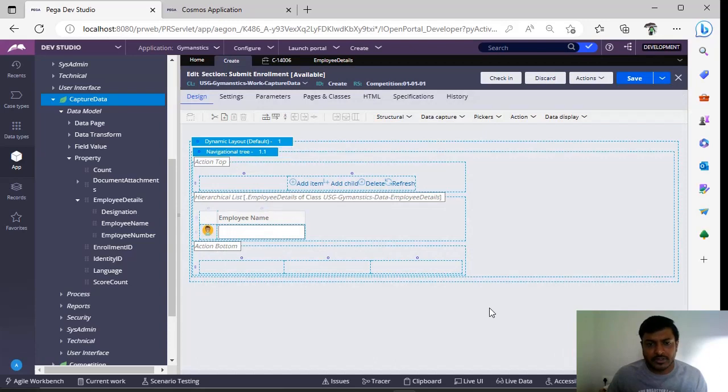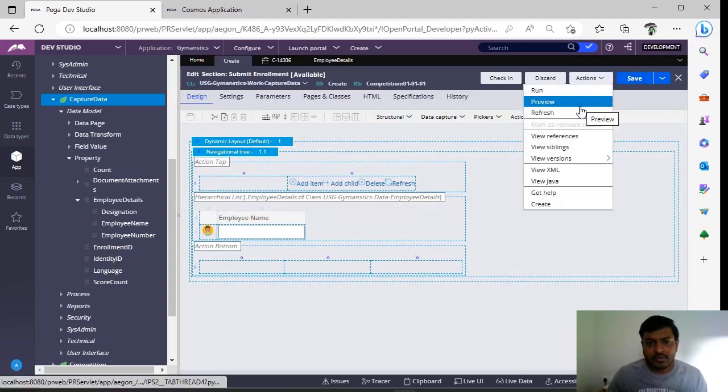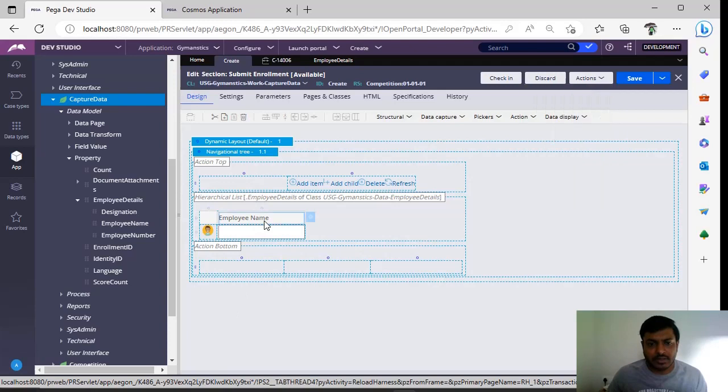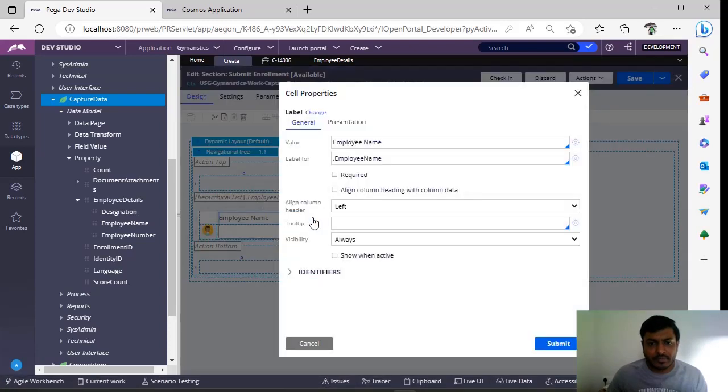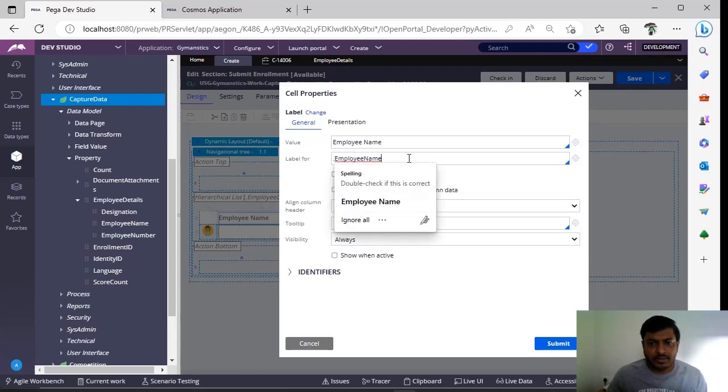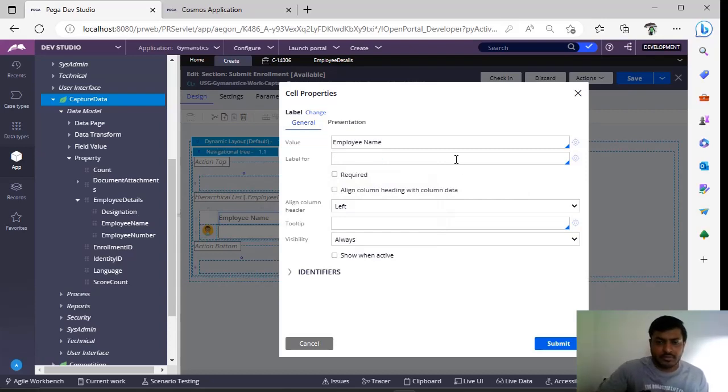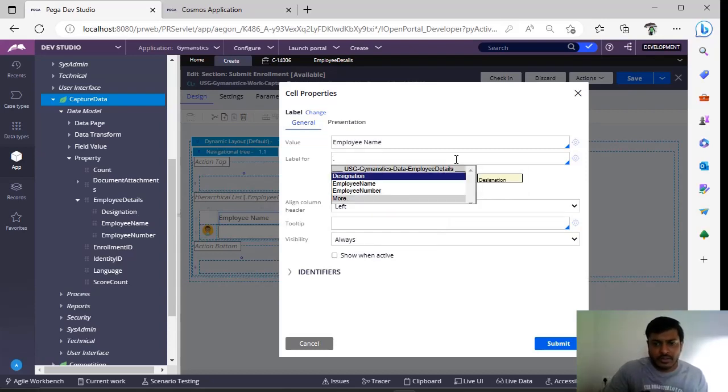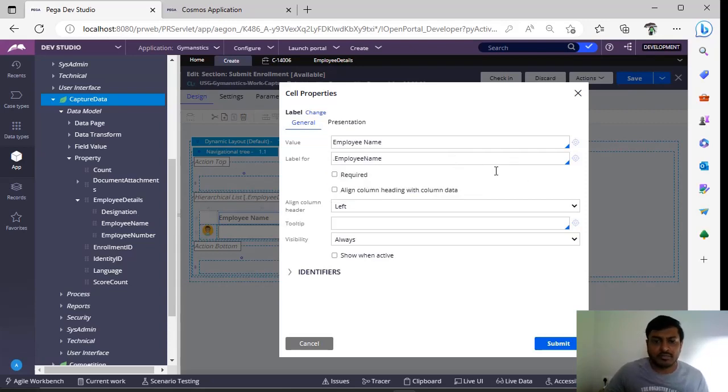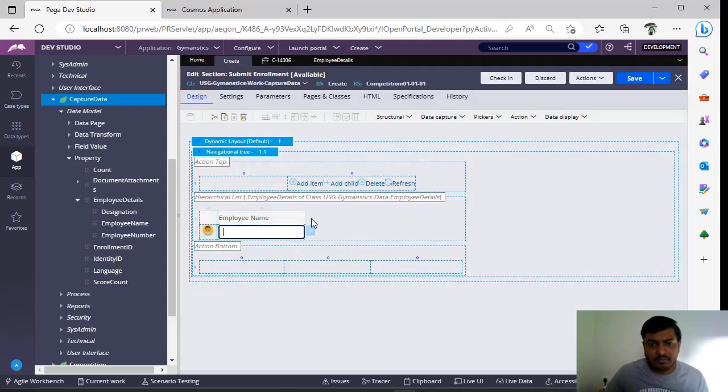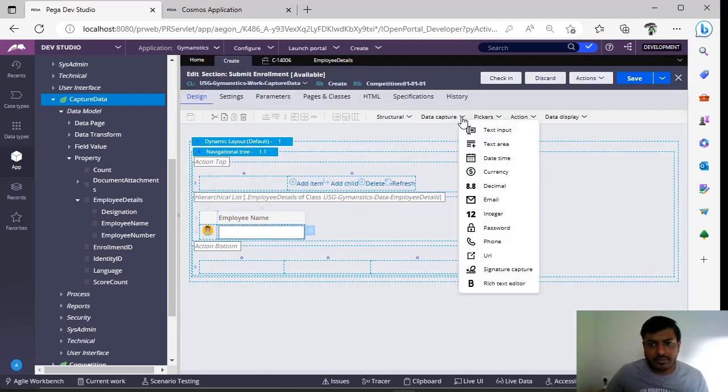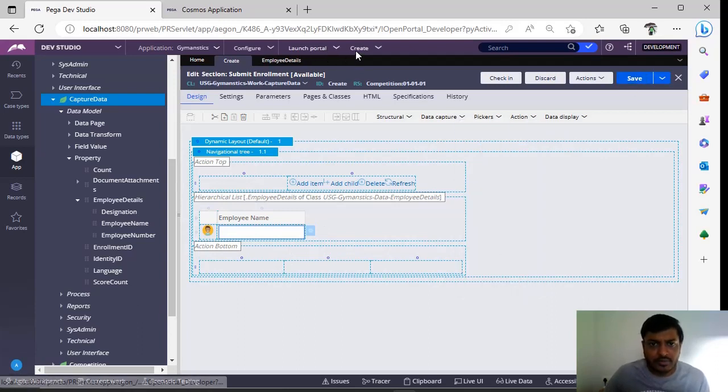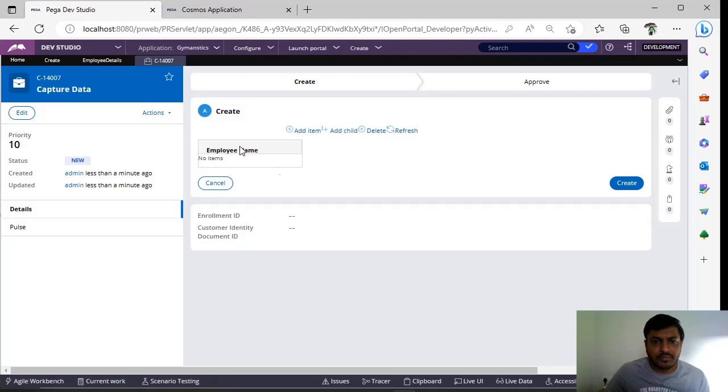Now I'm submitting the case. After this configuration, I'm going here and giving this value. This is the label name for this particular property. This particular employee name is auto-populated from this employee details page because the navigation tree source is at pages. I'm giving this employee name, click submit, and here I'm dragging one data capture text input over here. After that, I'm going to create a case.